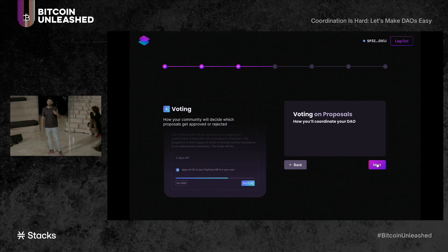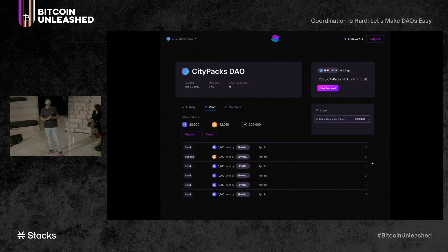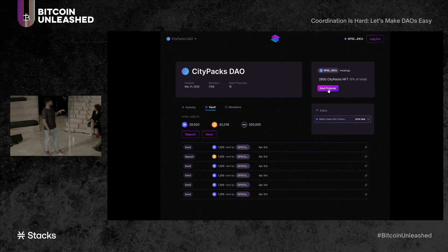The way voting works: there will be a quorum, so a certain percentage of members in the DAO will need to vote for any proposal to be passed or not. Once quorum is met, a certain percentage of yes votes is needed for that proposal to go through. Once you select your quorum percentage and the yes-vote threshold needed to pass a proposal, you're ready to go. Once you launch your DAO, you'll head into a dashboard. You'll be able to look into the treasury, see recent transactions, see your members, see the DAO's activities, and easily deposit into the DAO right front and center.